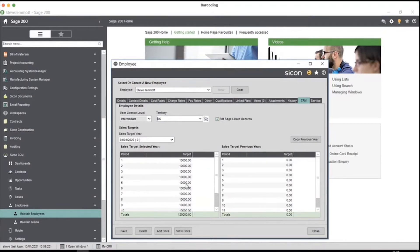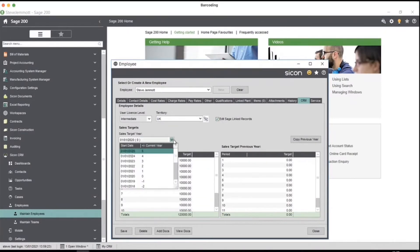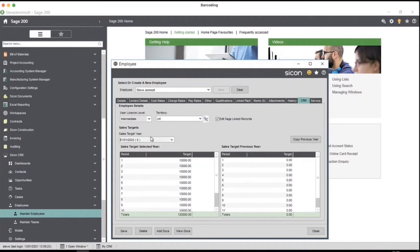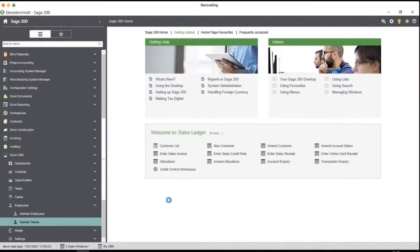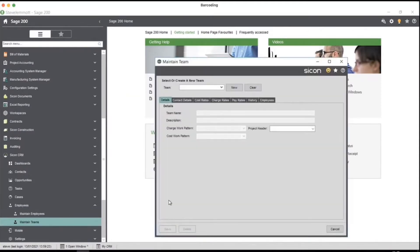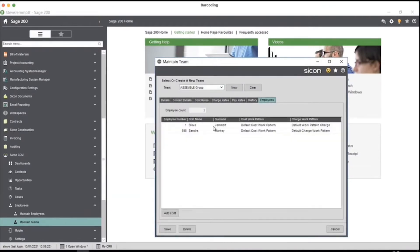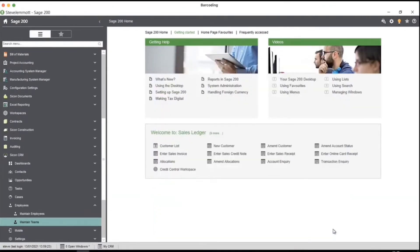In terms of sales targets, we can set the target, what it was in the previous year, and future targets as well — to appear on dashboards. The second part would be your teams — being able to put employees into teams. For example, you might have an account management team or a new business sales team, so you can look at a team dashboard and see the statistics for that particular team.